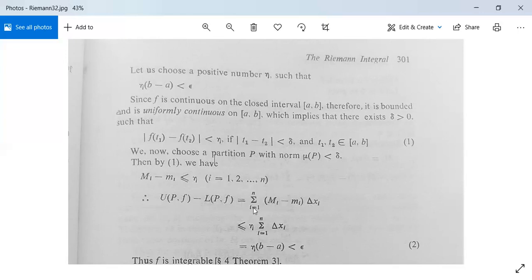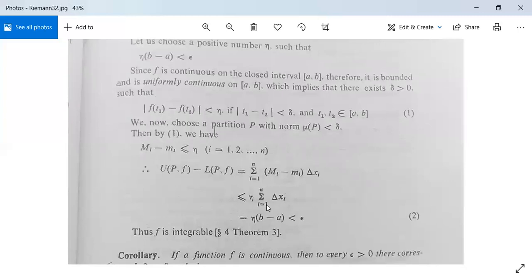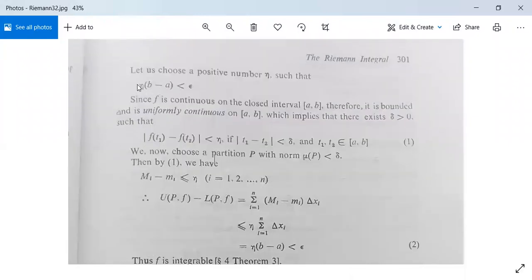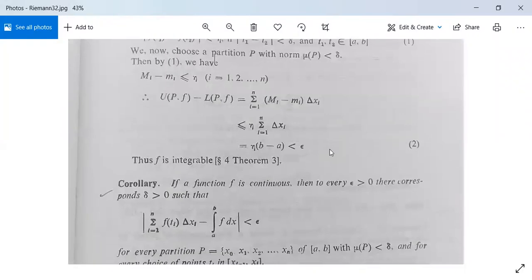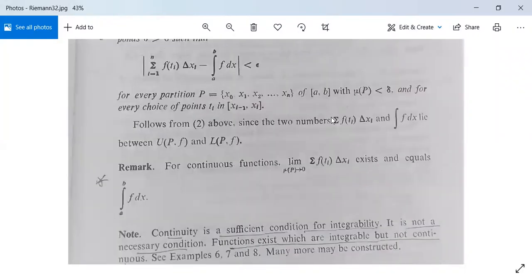Therefore, U(P,f) - L(P,f) equals the summation of (Mi - mi)*delta_xi, and since Mi - mi ≤ eta, this is less than or equal to eta times the summation of delta_xi, which equals eta*(b - a). But we initially chose eta so that eta*(b - a) < epsilon. This is precisely the condition for f to be integrable — that U(P,f) - L(P,f) < epsilon. Therefore our function is integrable, and this theorem is proved.